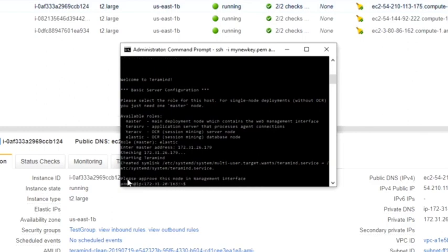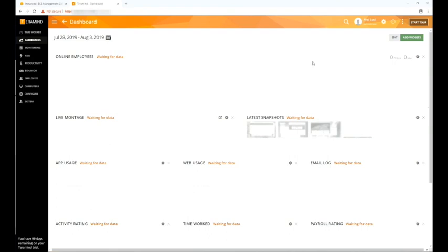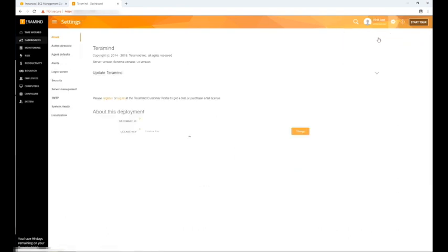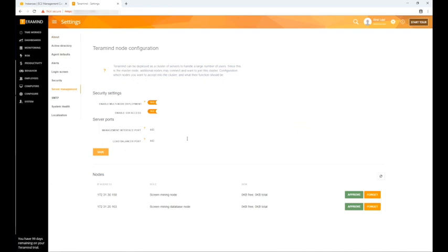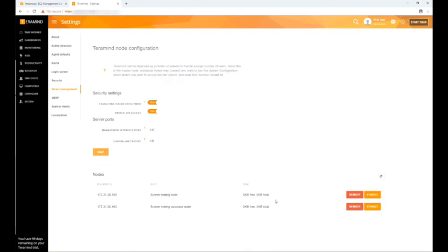As the final step in the OCR setup process, we will need to approve these two nodes in the TerraMind dashboard of the main master server. Log in to the TerraMind dashboard for your master server. Click the cogwheel near the top right corner of the dashboard and select settings. Now click the server management tab. Under the nodes section you will notice the screen mining node and the screen mining database node. Approve both nodes by clicking the approve buttons. You are now all set up for the OCR reporting.